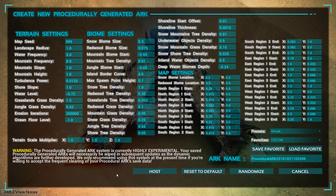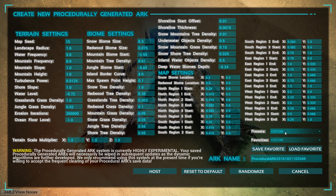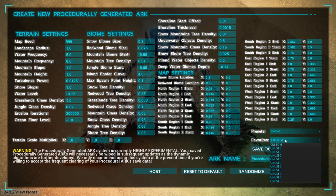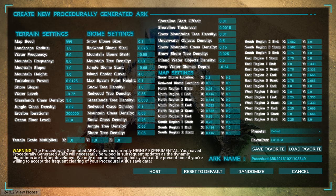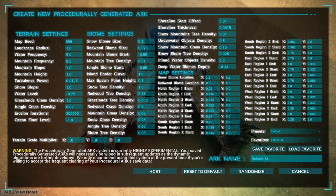They only recommend using this system if you're willing to accept frequent clearing of your procedural ARK save data. You can set a map seed, landscape radius, and there are presets: default, custom, unused. It looks like you can save favorites too. I'm going to load a default ARK with the normal settings and name it 'Default ARK,' then load it up and see what it looks like.